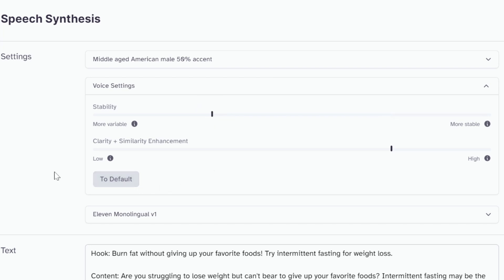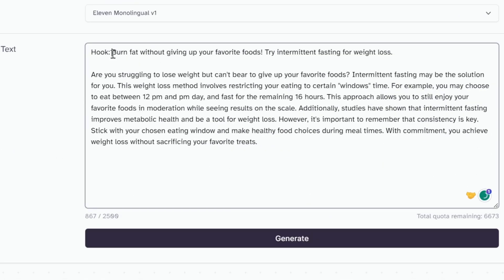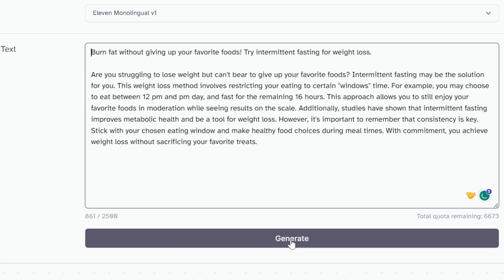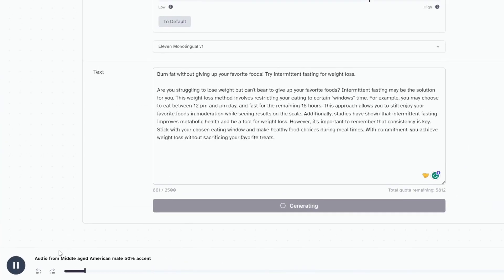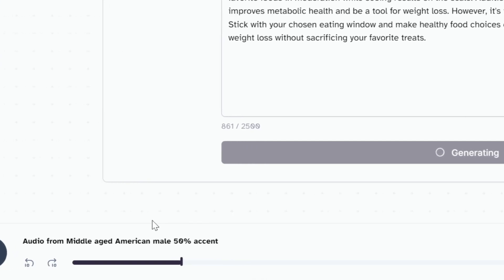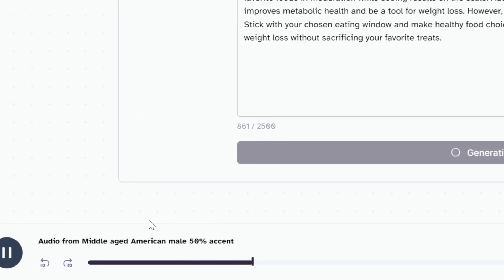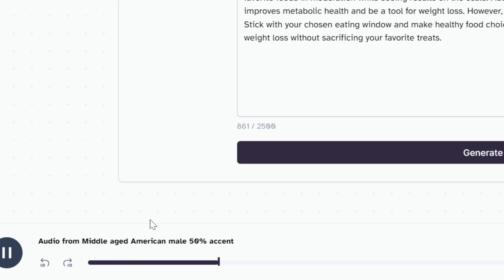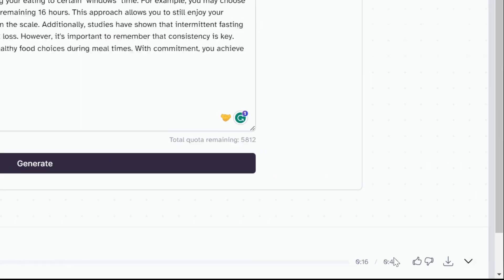Now I'm just going to clean this up a little bit like this and click on generate. Burn fat without giving up your favorite foods. Try intermittent fasting for weight loss. Are you struggling to lose weight but can't bear to give up your favorite foods? Intermittent fasting may be the solution for you. Sounds good enough for me and it turned out to be 49 seconds.